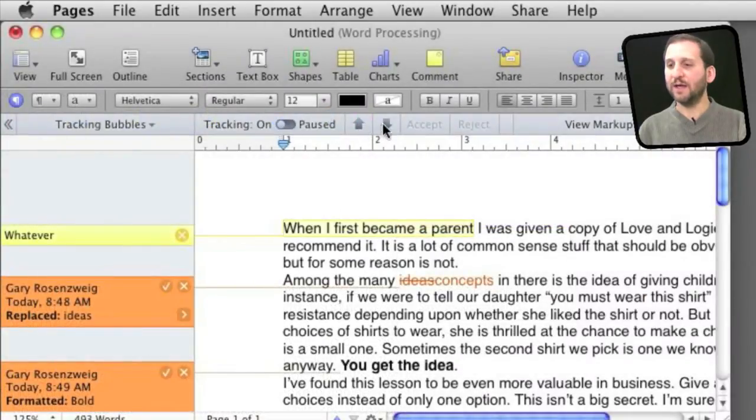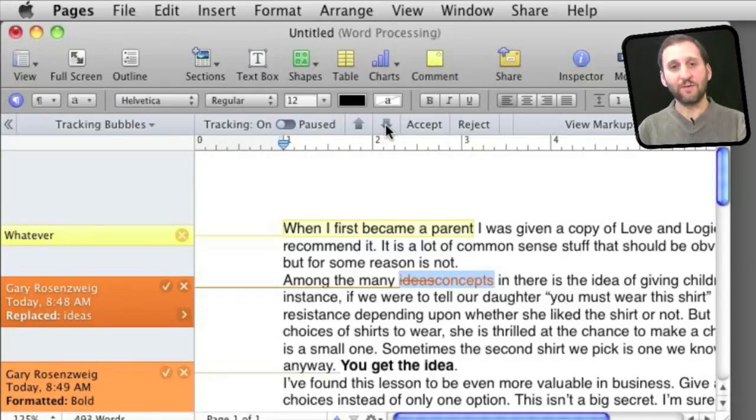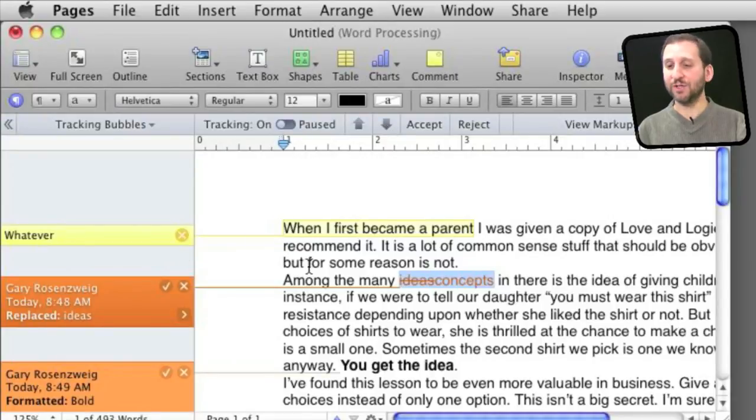You also have these handy up and down arrows right here. You can flip through the different changes. It is very useful if you have a very long document with just a few changes suggested throughout.